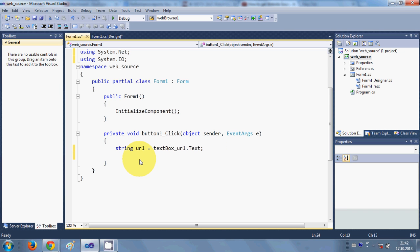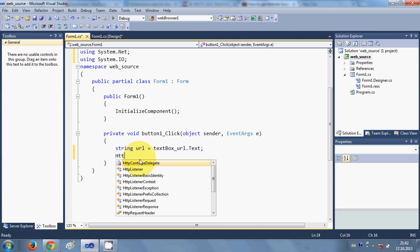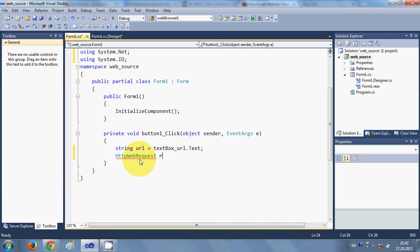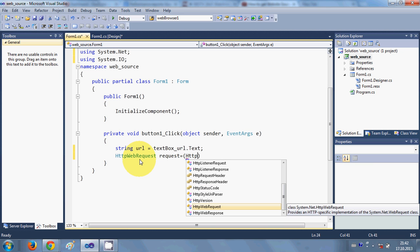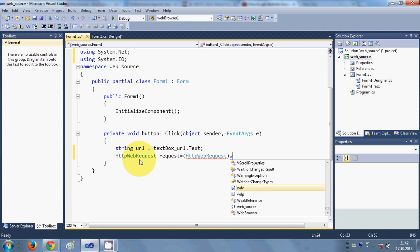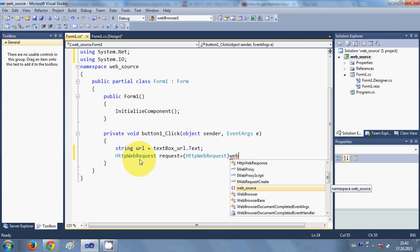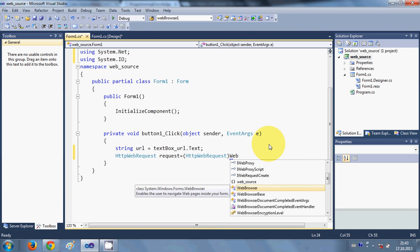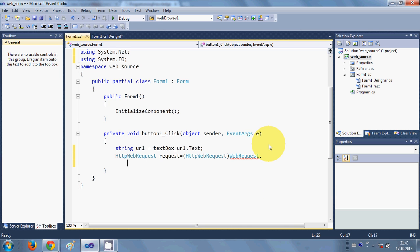Then we will declare an HttpWebRequest: 'HttpWebRequest request = (HttpWebRequest)WebRequest.Create(url);' — we cast it as HttpWebRequest and pass our url string to WebRequest.Create.